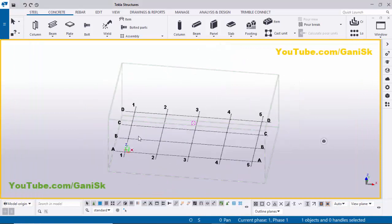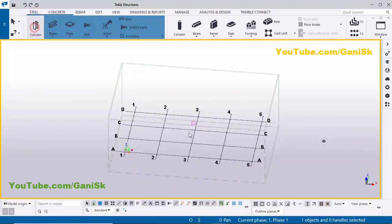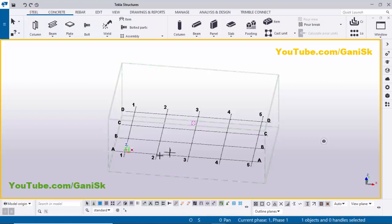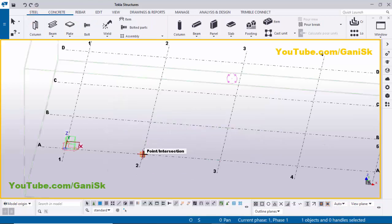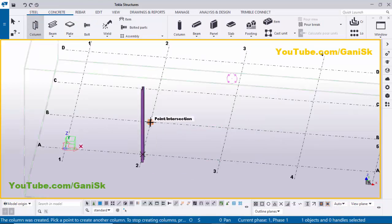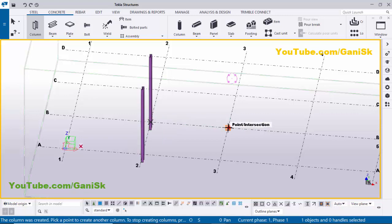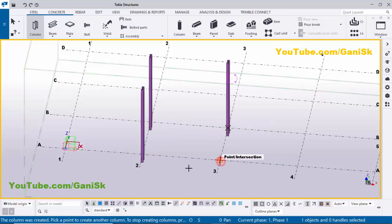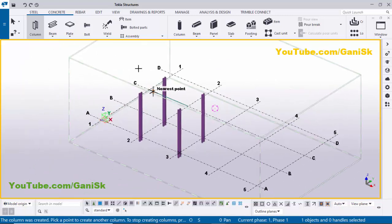Now I'm going to create columns. Click on Steel and select the column, then pick the position here to create a column. Pick the second position and click here and click here to create columns like this.